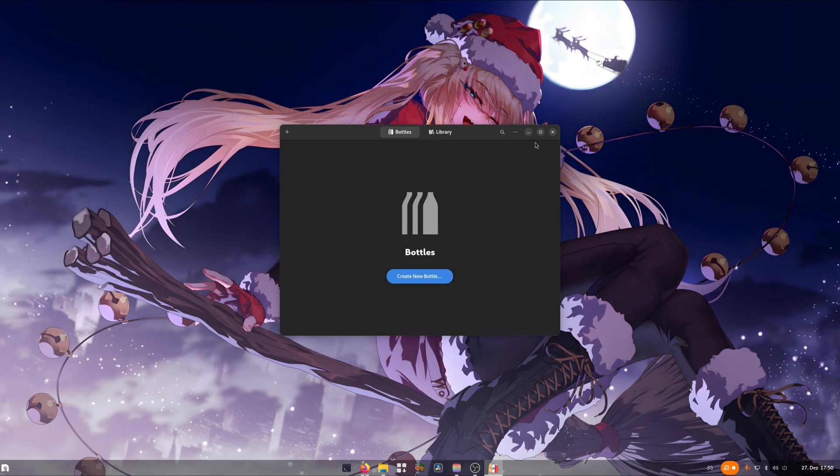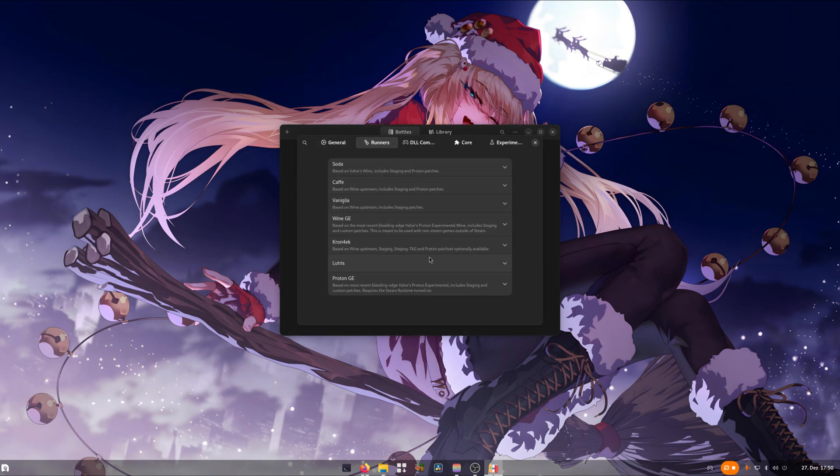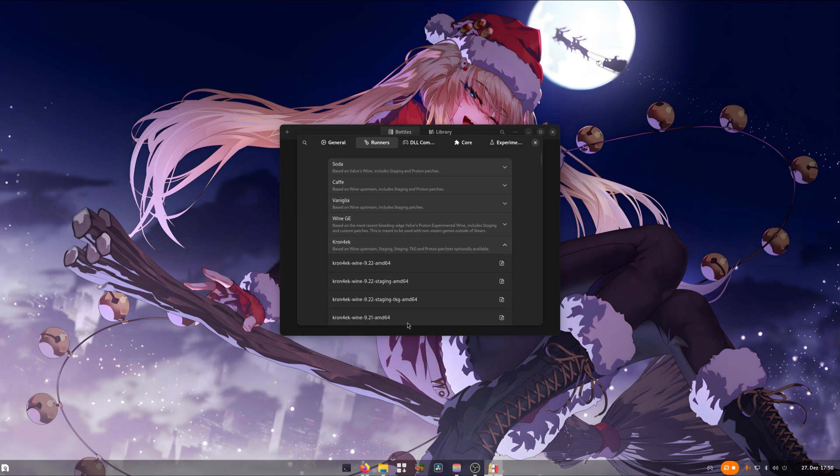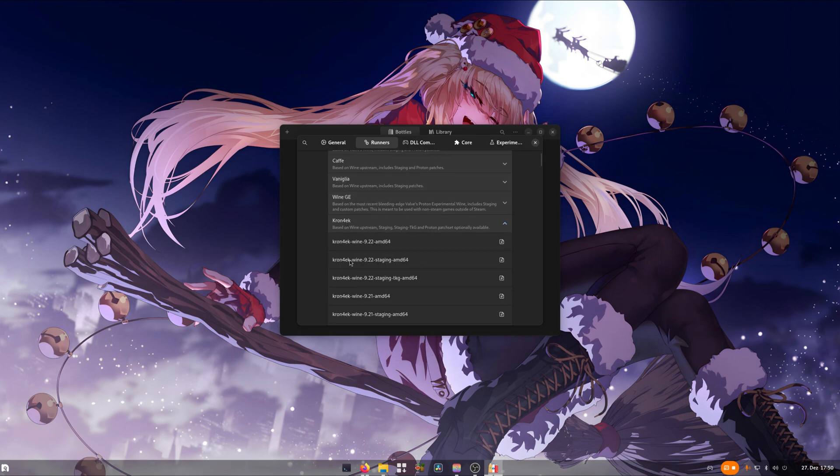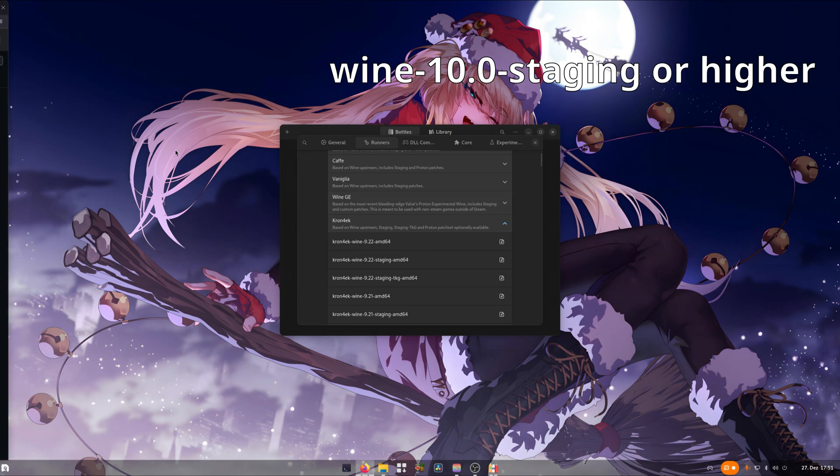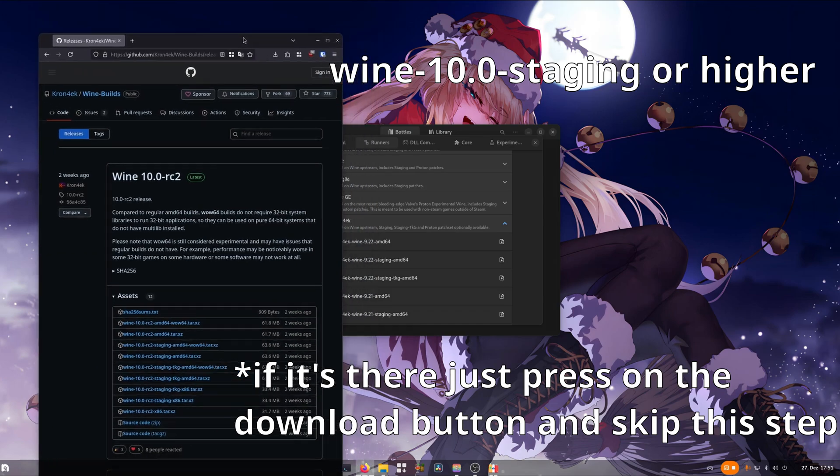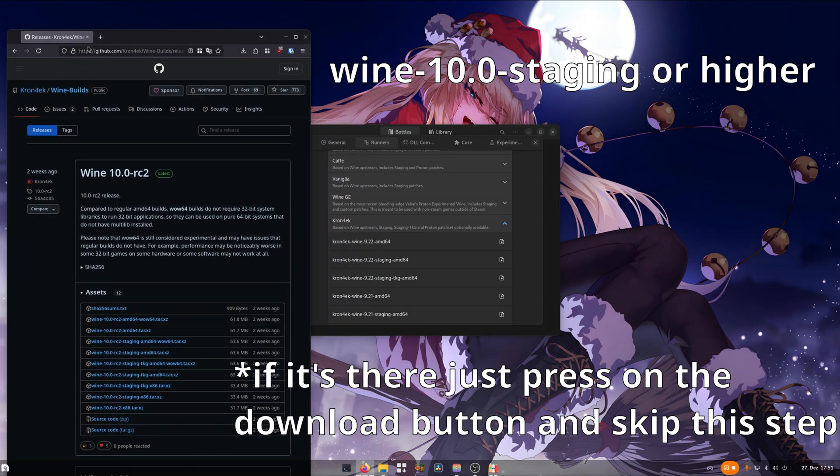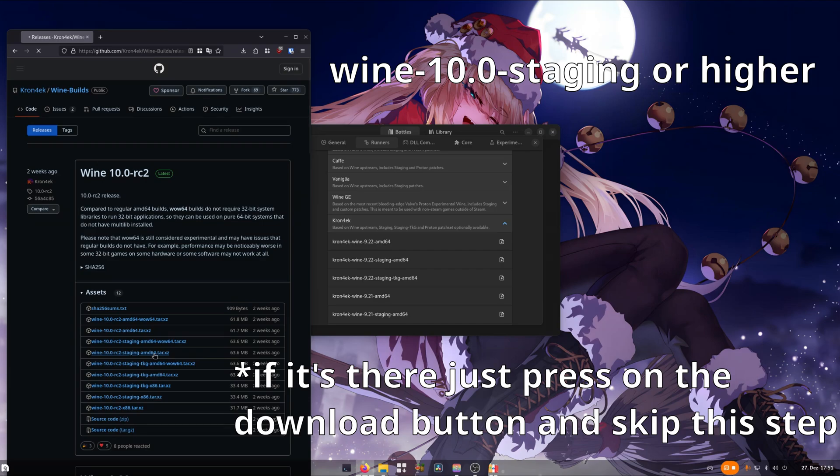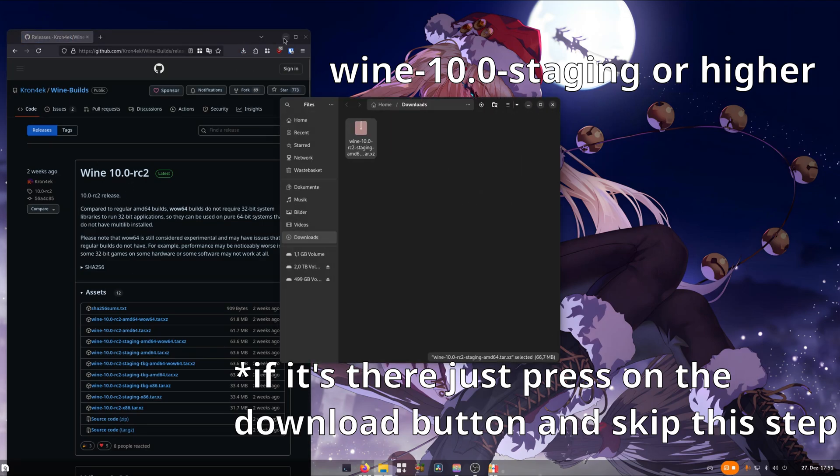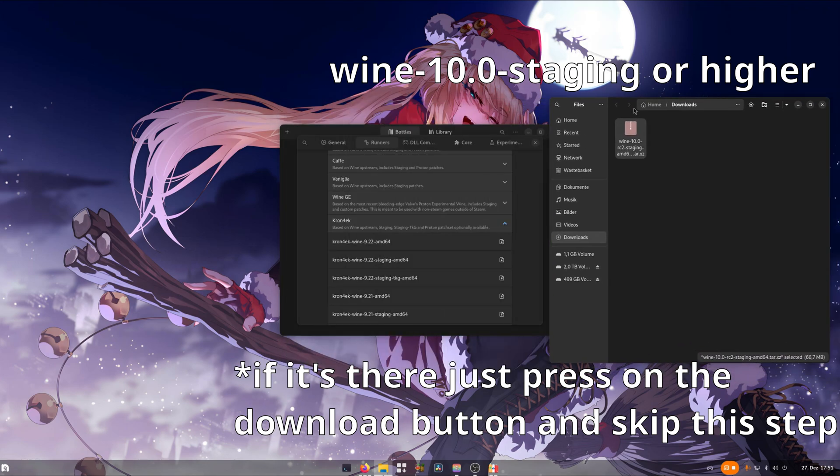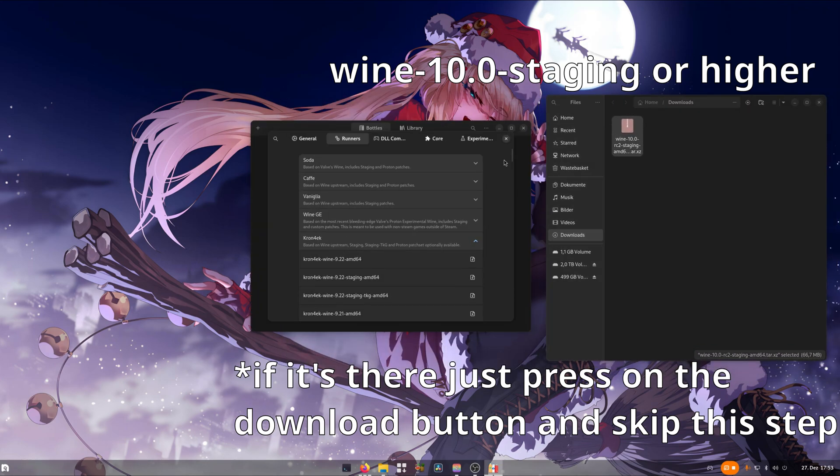Click on the three dots in the top right corner and select preferences. Click on runners and open up Korn for EK. Now we have the problem that our desired wine version is not available here. We need at least wine version 10.0, so we'll need to download it manually. Go to this link will be provided in the video's description and download the wine 10.0 release. It should be the staging branch.